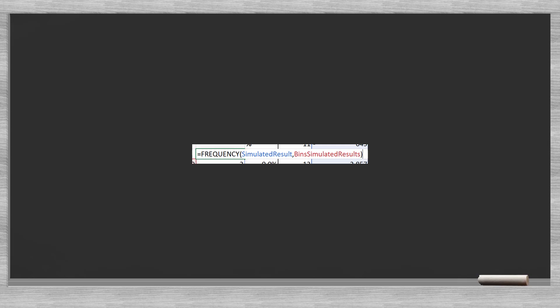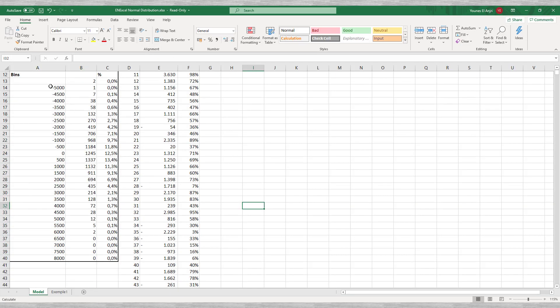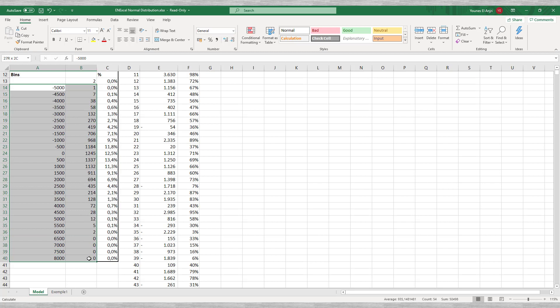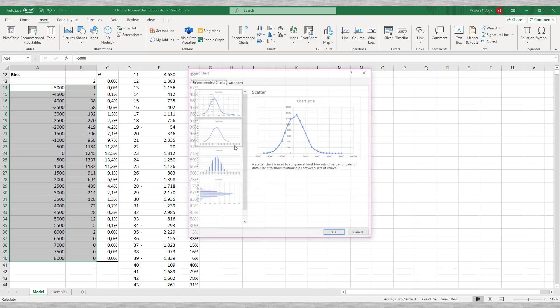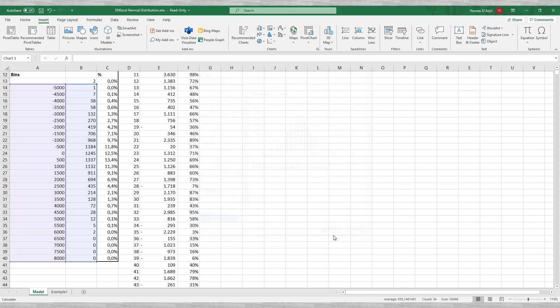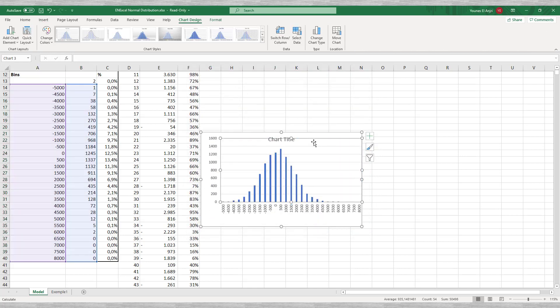The last thing we need to do is to create a graph. We highlight the bin range, hold down the control key, and highlight the percentage range and click on the insert graph. And here is our normal distribution.